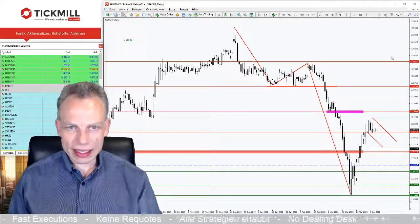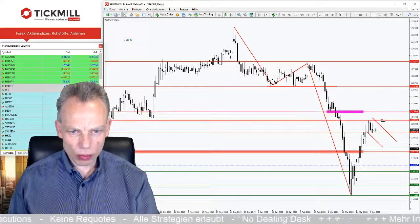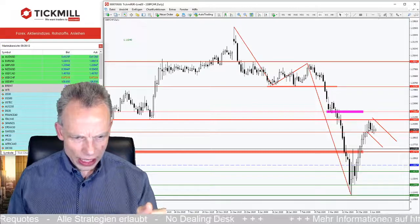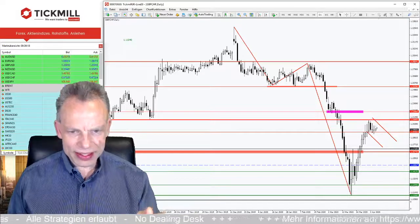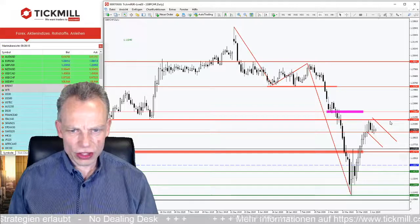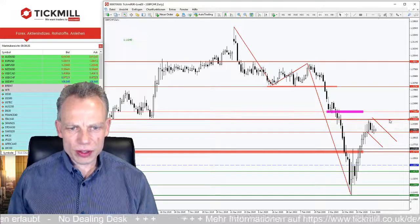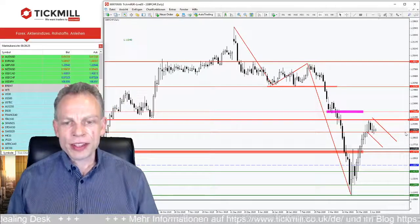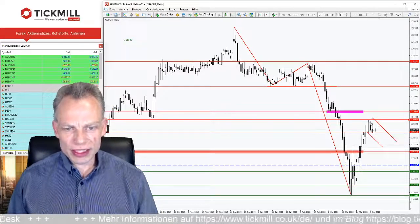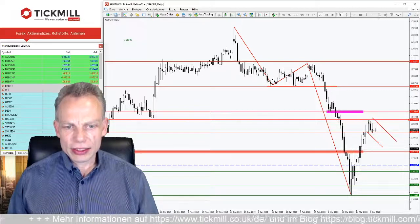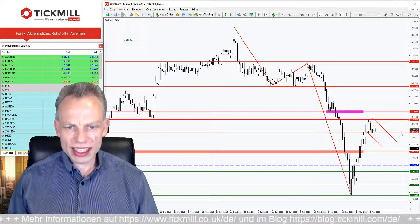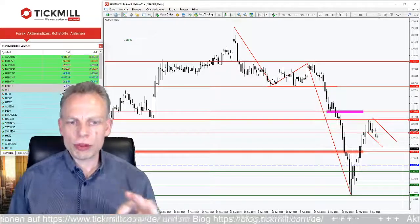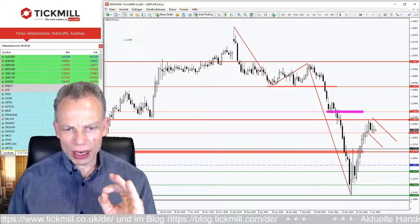Die Gegenbewegung ist im Hoch reingelaufen um die 1,20,9 – das Hoch war genau 1,20,8,6,1. Seitdem geht es ein bisschen in die Korrektur. Die Frage ist: was passiert? Wichtig ist: wir haben jetzt von dieser Kerze, die hier das Hoch markiert, den Top-Bereich und das Low. Diese Kerze – da wir uns gerade innerhalb dieser Kerze befinden – ist jetzt der ausschlaggebende Punkt.